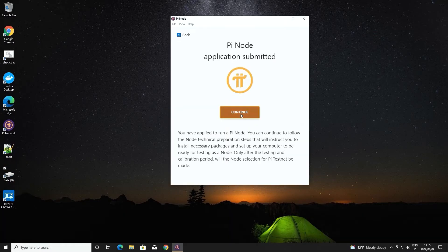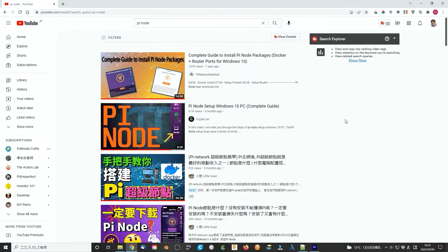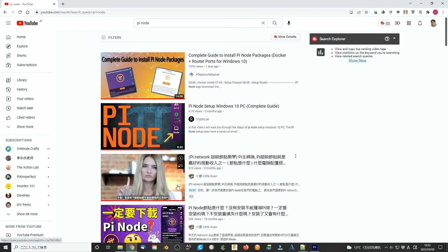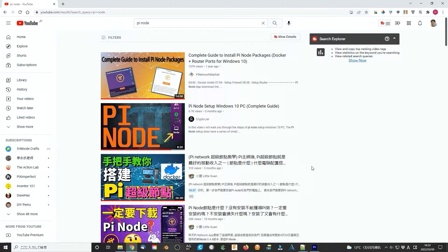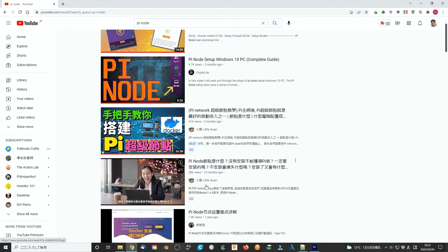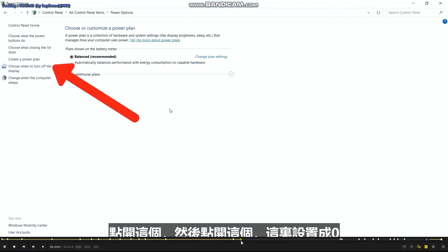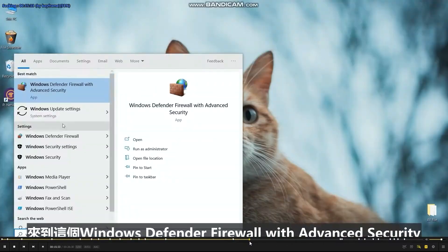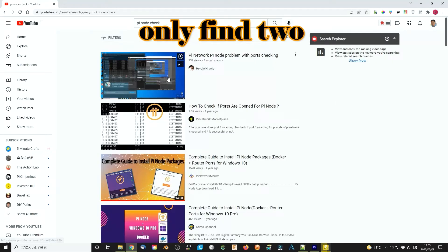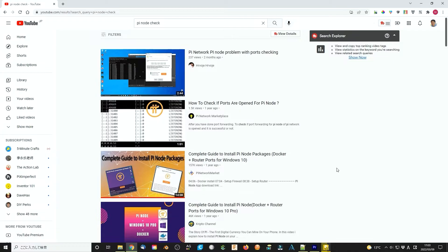There are a lot of tutorials that explain how to set up a super Pi node step by step and explain very clearly. I also learn a lot from these tutorials and build my own Pi node. But there is almost no tutorial that tells you how to simply check your Pi node is running.